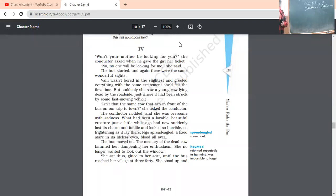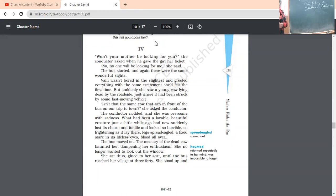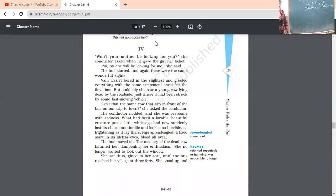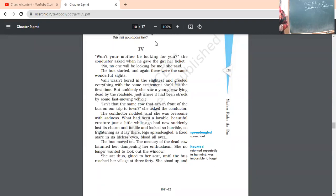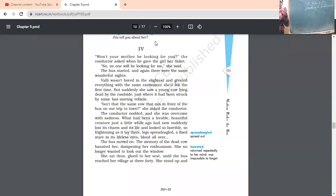Isn't that the same cow that ran in front of the bus on a trip to town? She asked the conductor. Now, very curious she was. She asked the conductor, this is not the same cow which had been moving in front of bus when we were going? Conductor nodded. The conductor was also deeply feeling sad for the same animal and he just moved his head in this manner. Yes, this is the same animal. She was overcome with sadness. Vali was also filled with sadness. What had been a lovable, beautiful creature just a while ago had now suddenly lost its charm and its life and looked so horrible, so frightening as it lay there. Legs spread out, a fixed stare, eyes open looking particularly at one point in its lifeless eyes and blood all over.